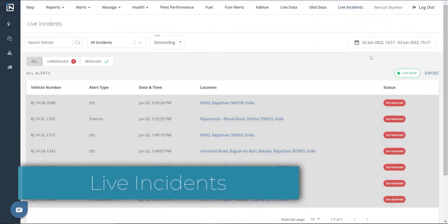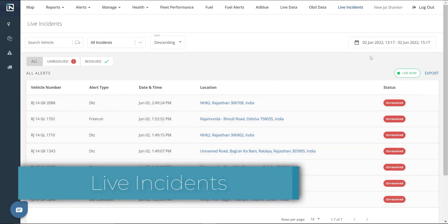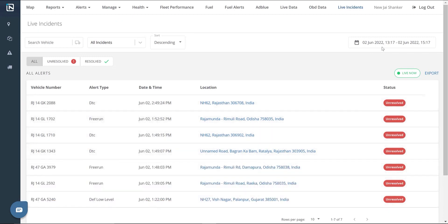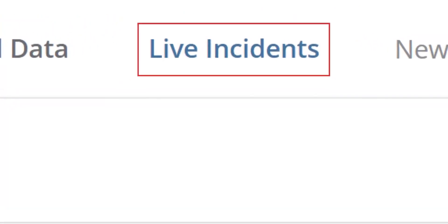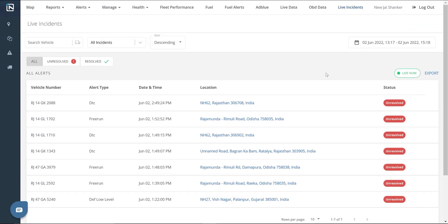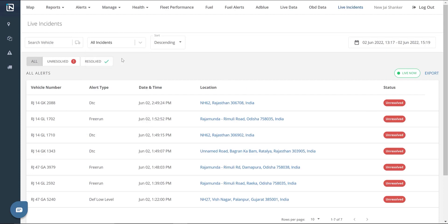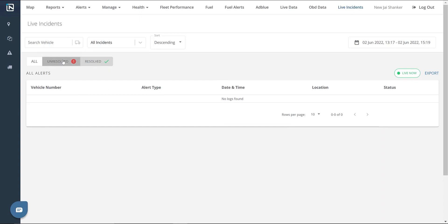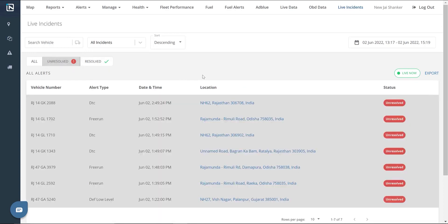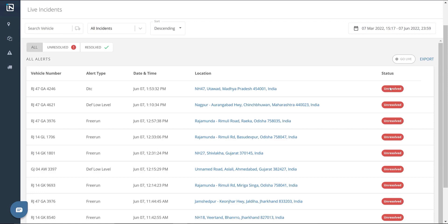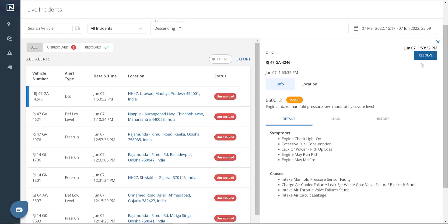Live Incidents. The Live Incidents page acts as a real-time dashboard showcasing all the alerts that have been triggered in the vehicles. It can be accessed by clicking the Live Incidents tab. It lists all the alerts from speeding, AdBlue levels, fault codes, devices disconnected and connected, fuel-filled, and free-running to fuel theft. It also displays indicators of whether the issue has been resolved, unresolved, completed, or ongoing. To mark an issue as resolved, you need to manually add comments.